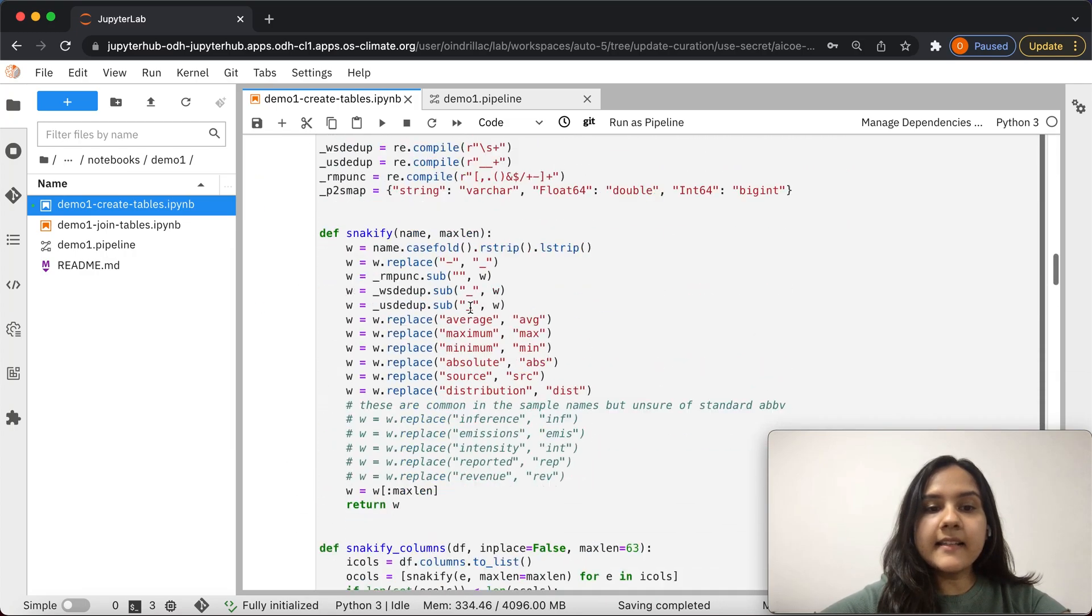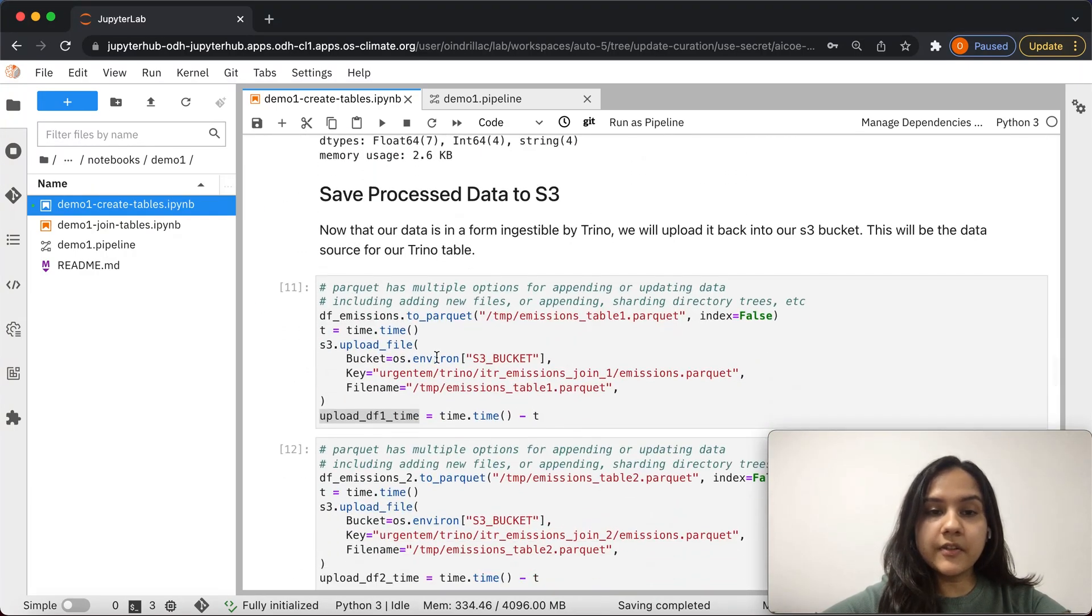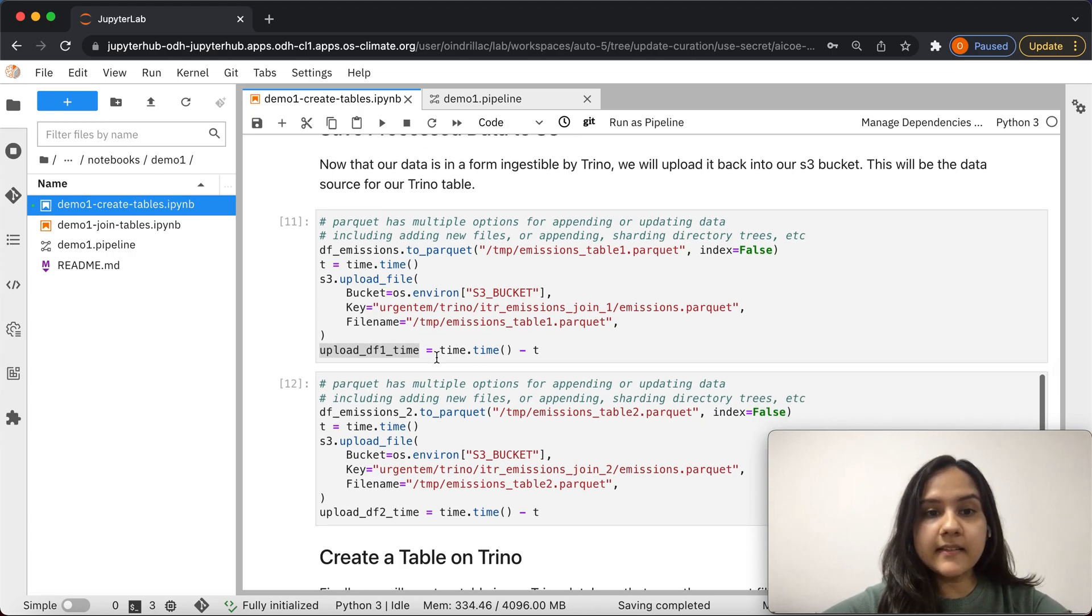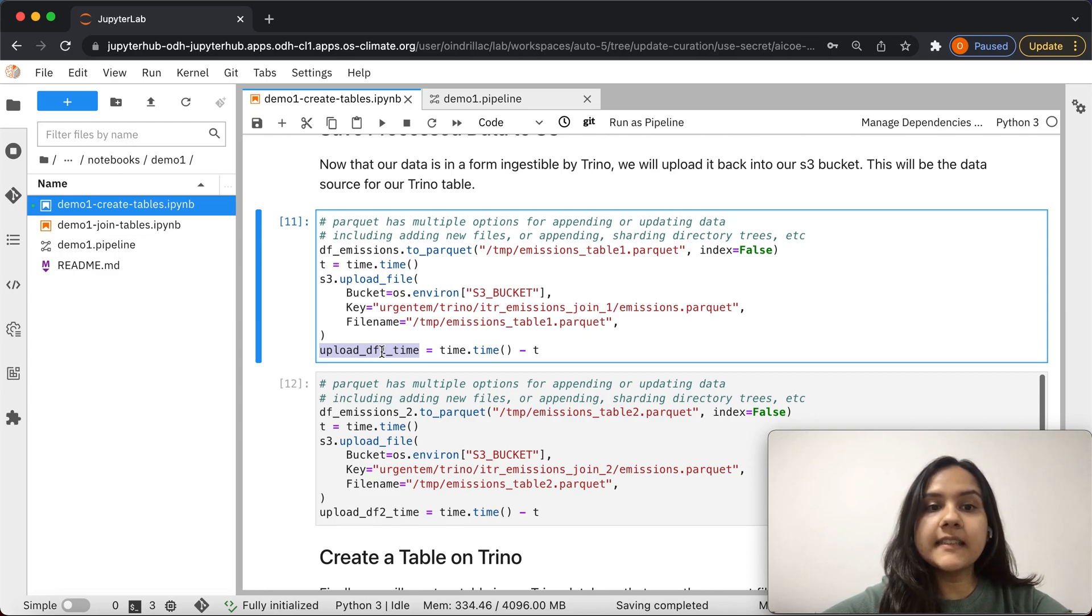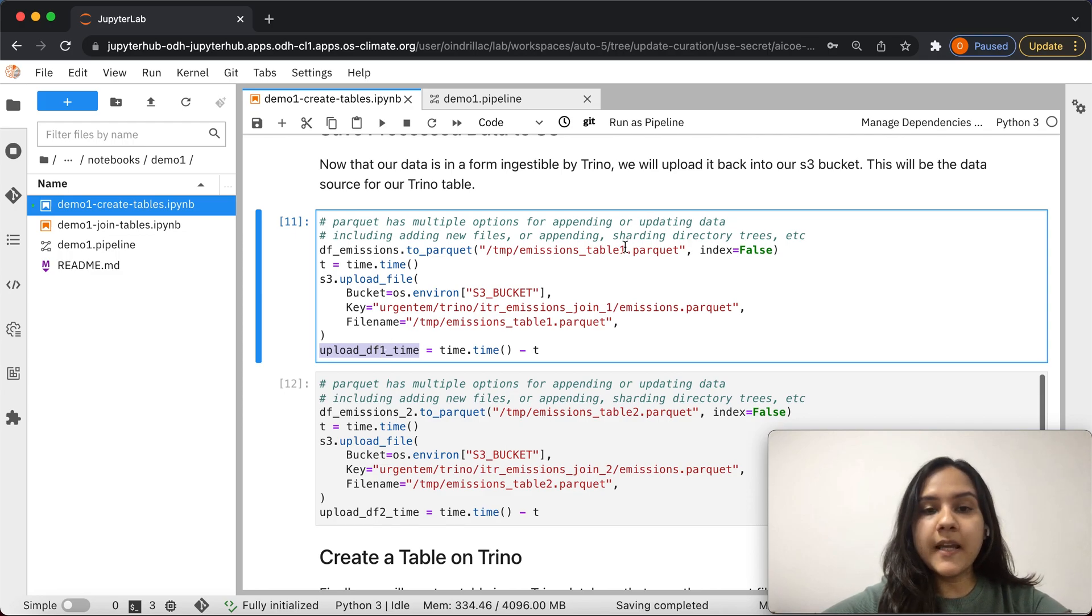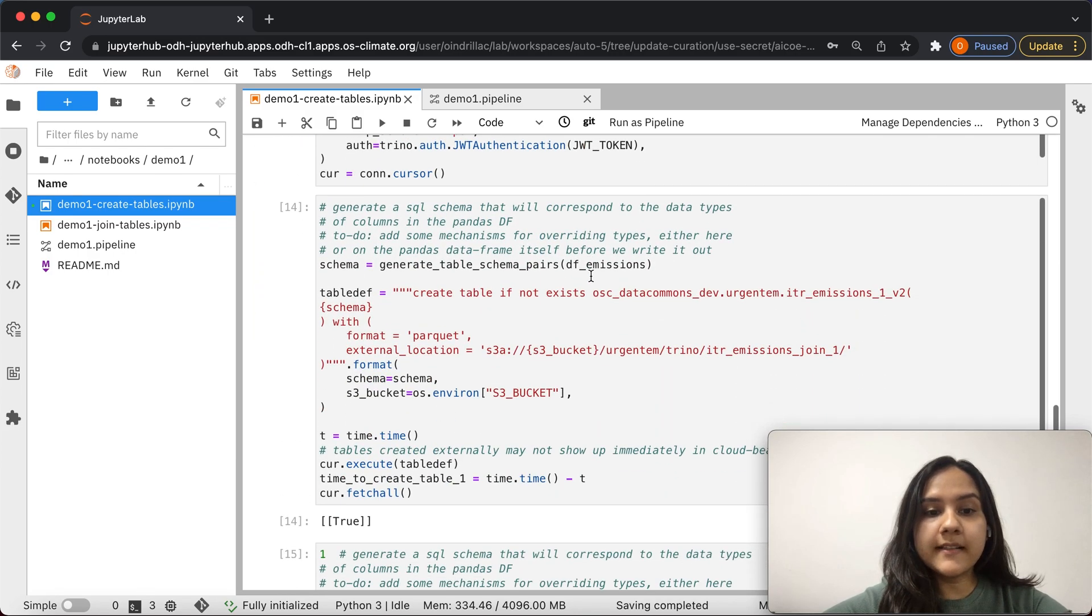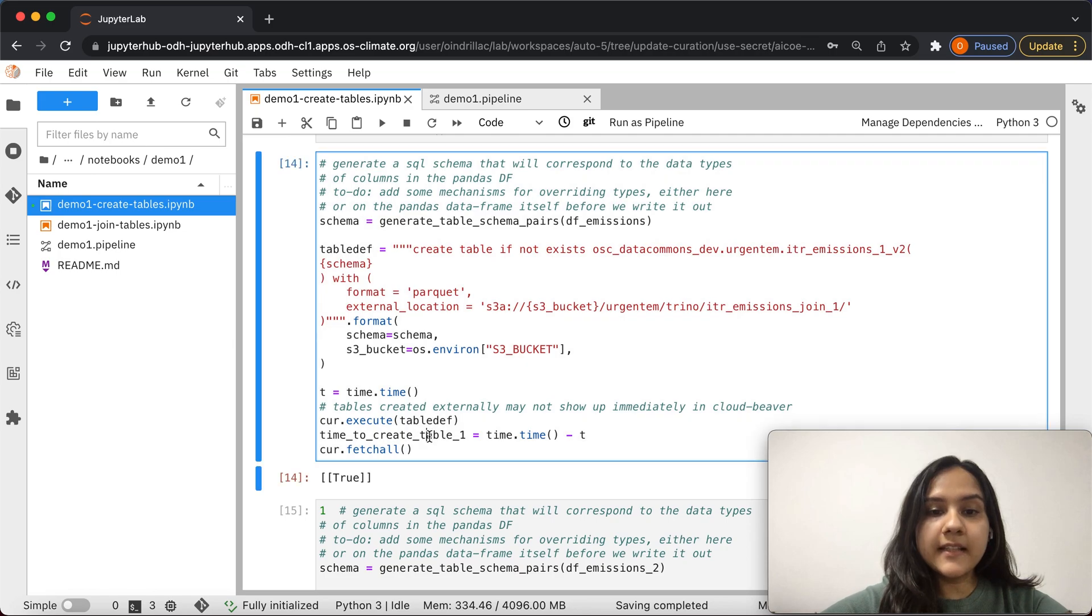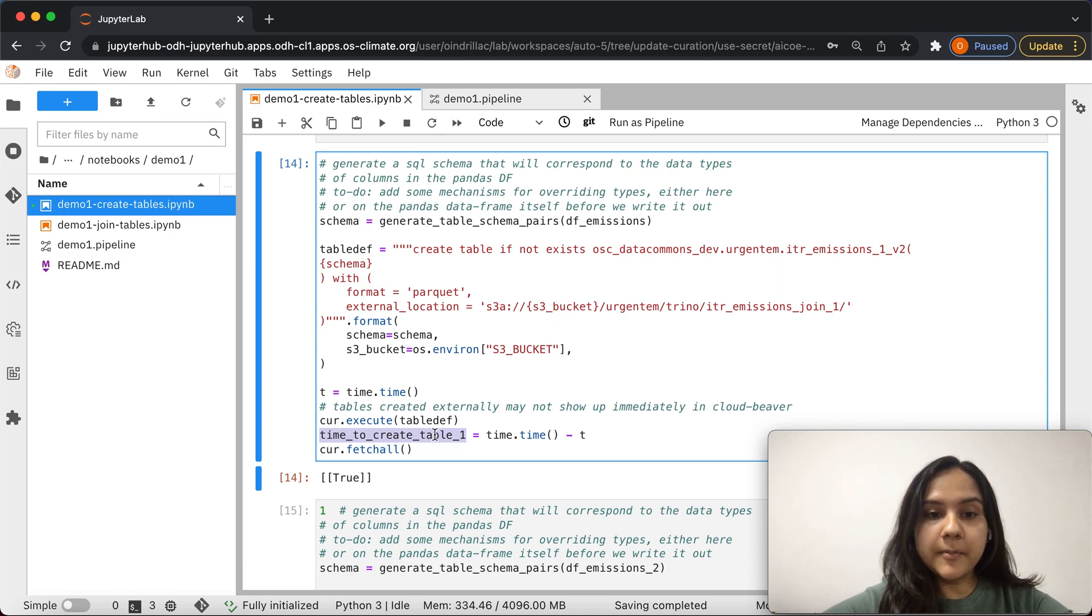Next, let's see an example of a metric that we are capturing during the running of this notebook. As you can see here, we capture upload df1 time, which is essentially the time taken to upload a parquet file to S3 storage. We are also capturing other metrics such as the time taken to execute a certain create table query, and we call that time to create table one.